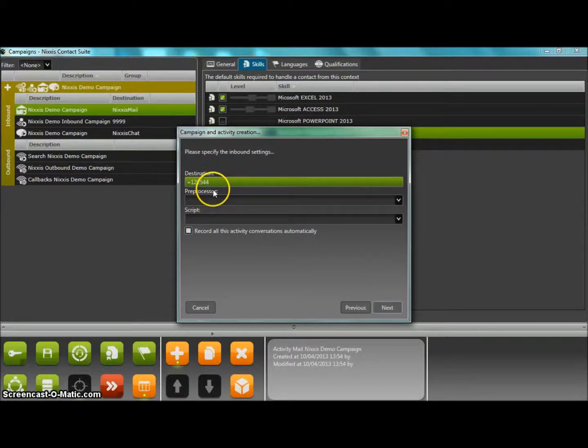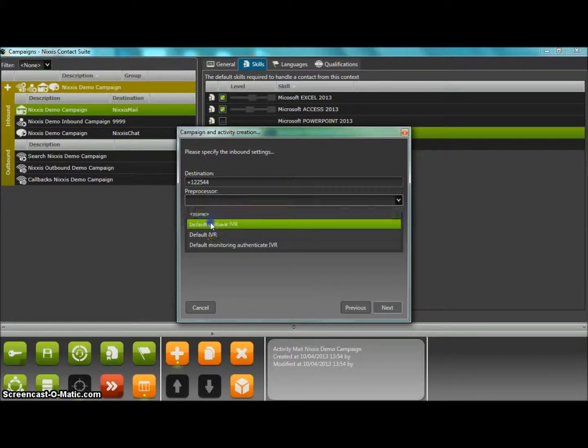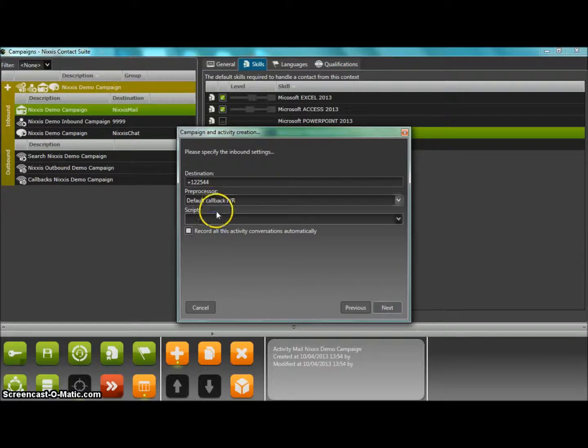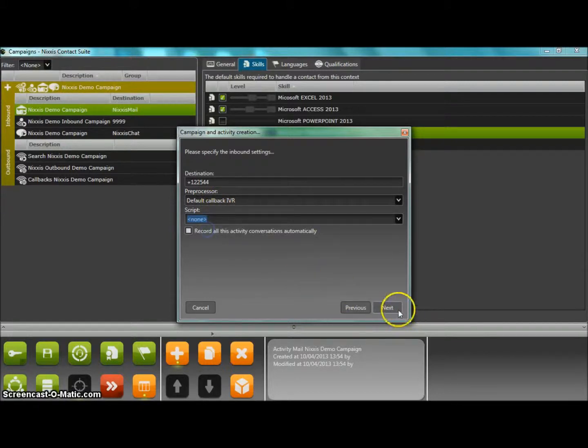The summary window lets you check that everything is as desired and, there you go, your help desk campaign has just been created.